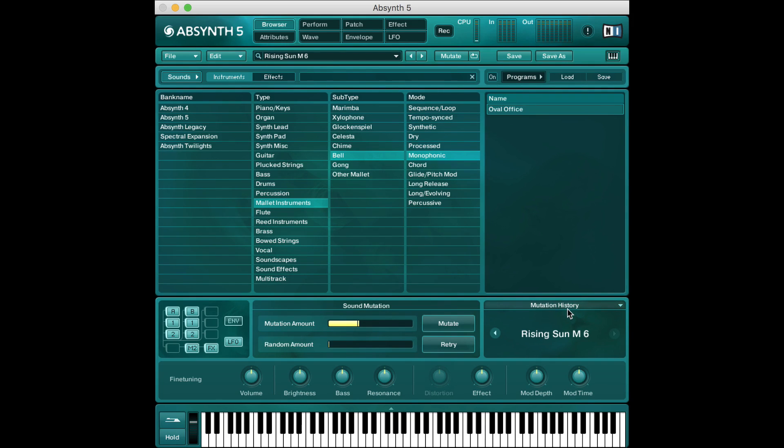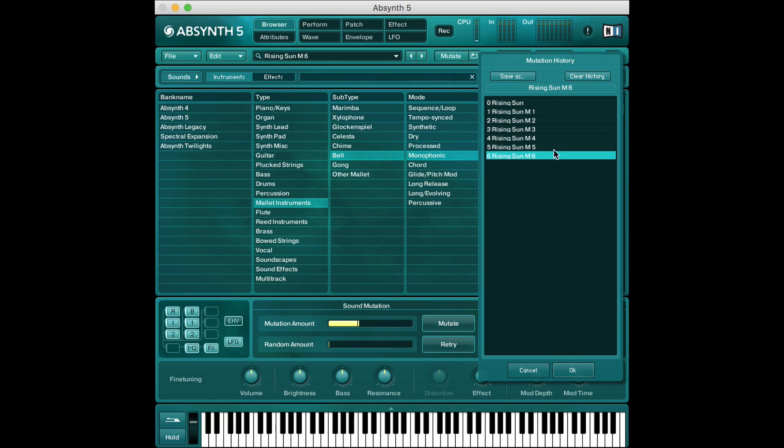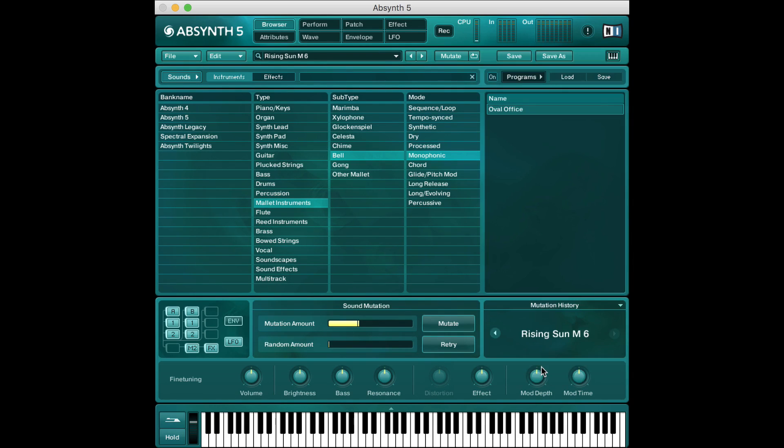That's because in this mutation history panel it's keeping track of all these mutations that we make which is really cool. If you come across a mutation that you really like you can go back to it anytime. So you don't have to remember the parameters that it's mutating it keeps track of that for you.